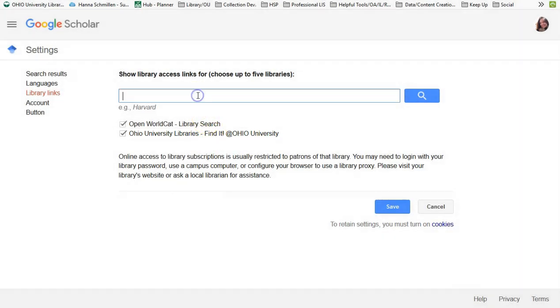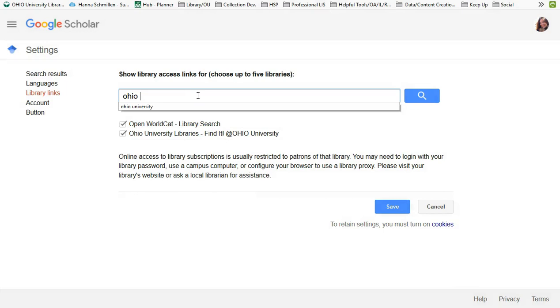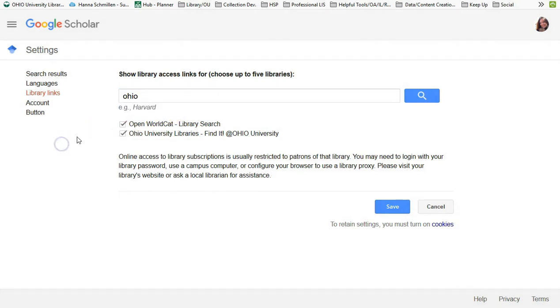If not, do a quick search and add it to your list. If you have access to multiple libraries, feel free to add them here.